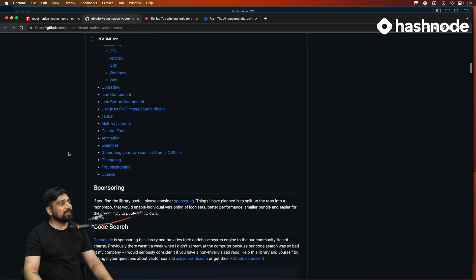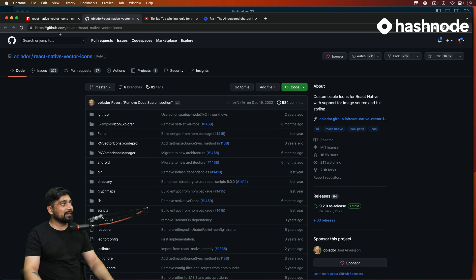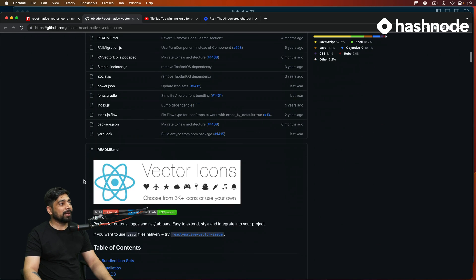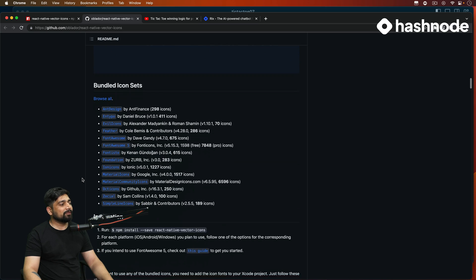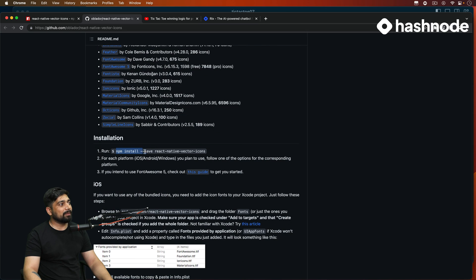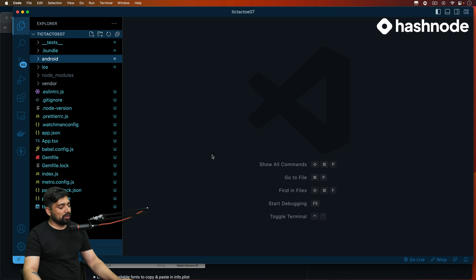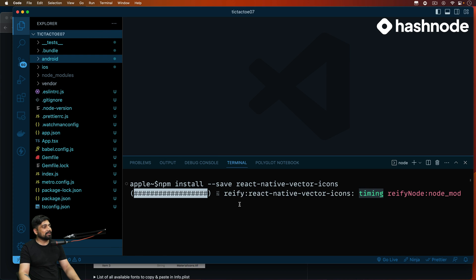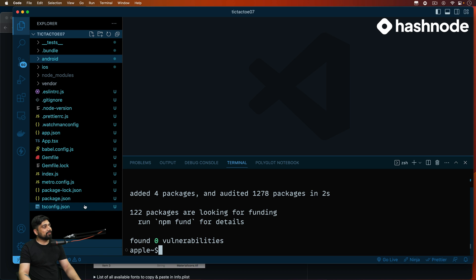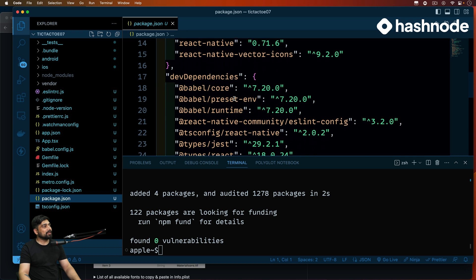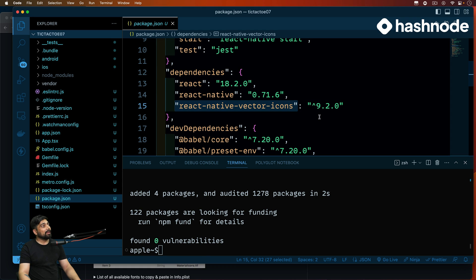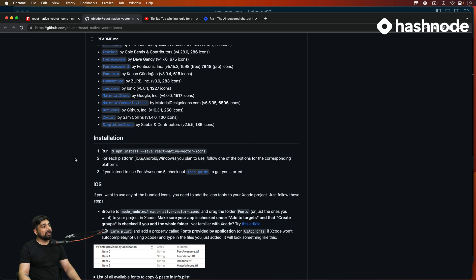Coming back to how we are going to install this — this is the GitHub page and it's mentioned directly on the home page. Scrolling a little bit you'll find the installation instruction: run `npm install --save react-native-vector-icons`. That's all we have to do — copy this, paste it in the terminal, and this will install React Native Vector Icons. You can also install the TypeScript types if you want to work with TypeScript.